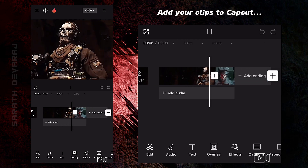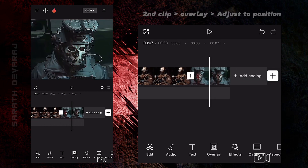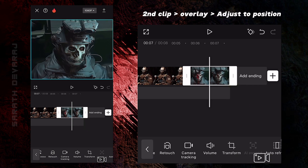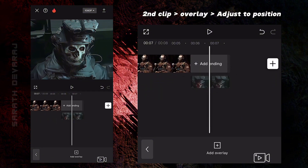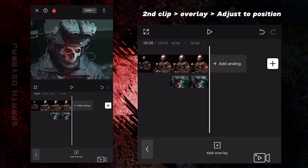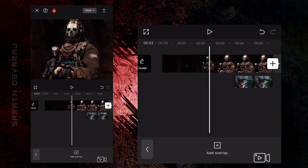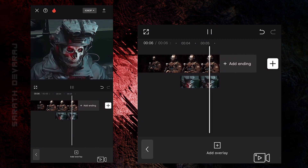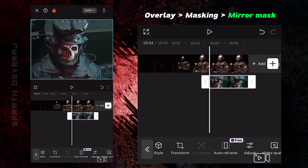Add your clips to CapCut. Now select the second clip. Make it as Overlay and place it where you want the effect to start. Adjust masking of Overlay as shown.